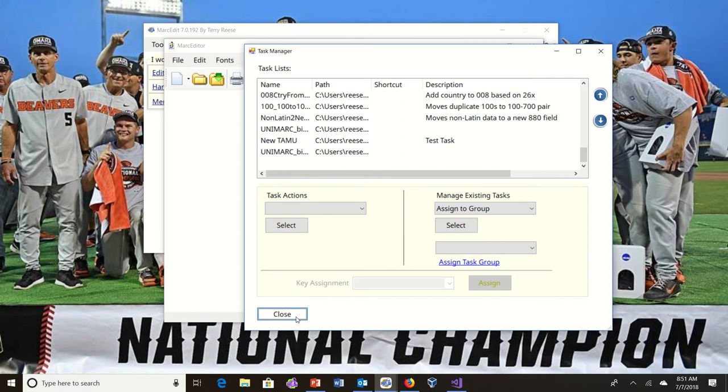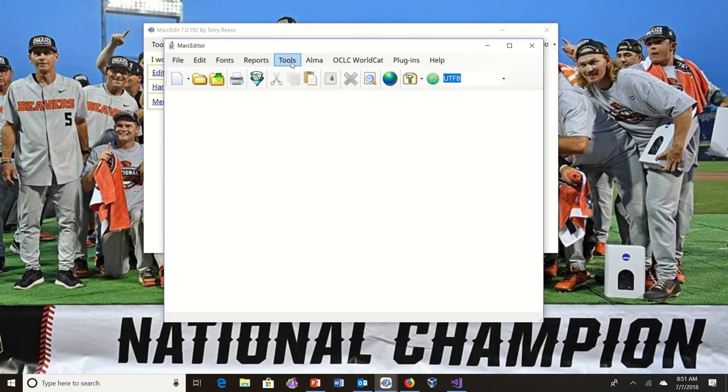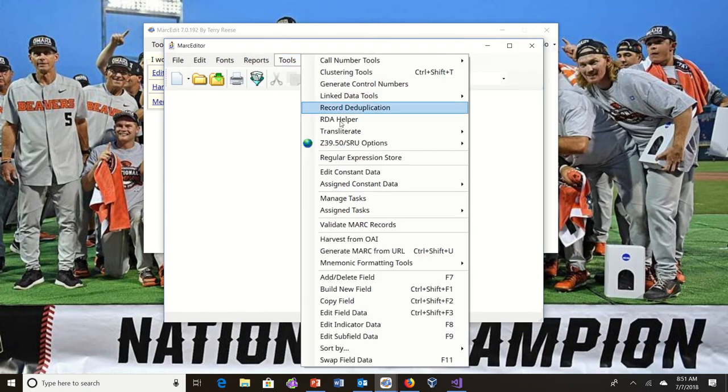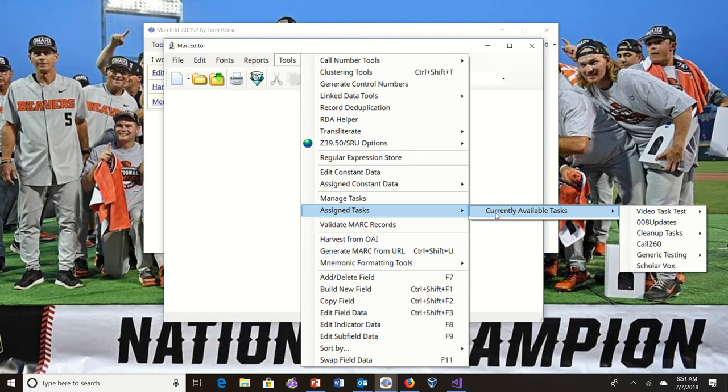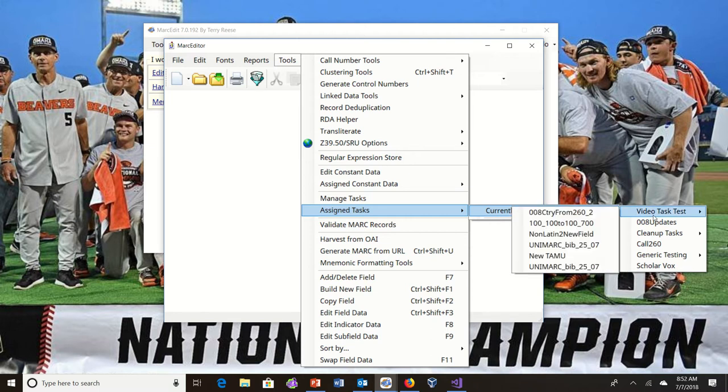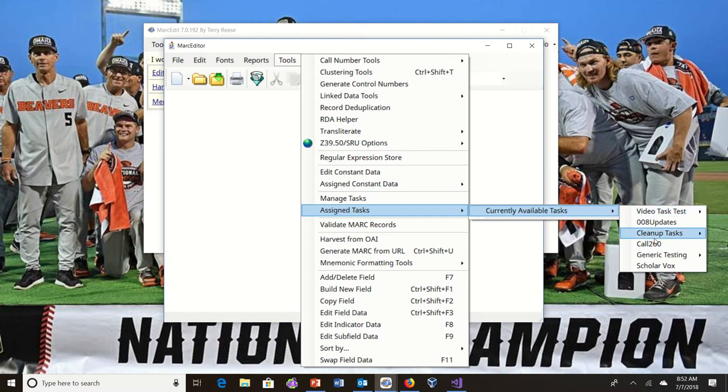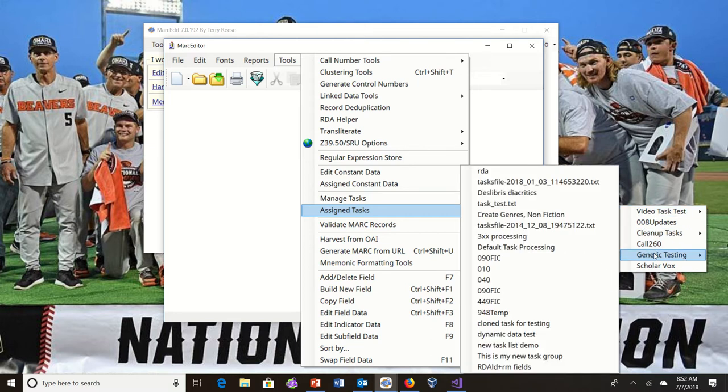When I close this down and look inside my task list, you'll see that the tasks have been moved around here. So now I have these groups.